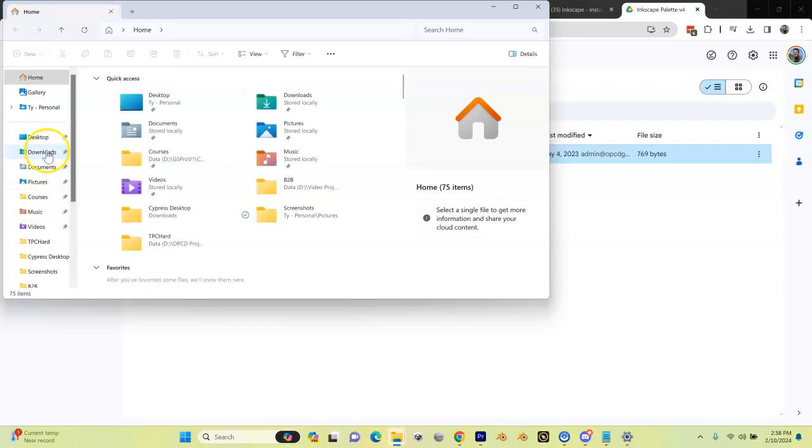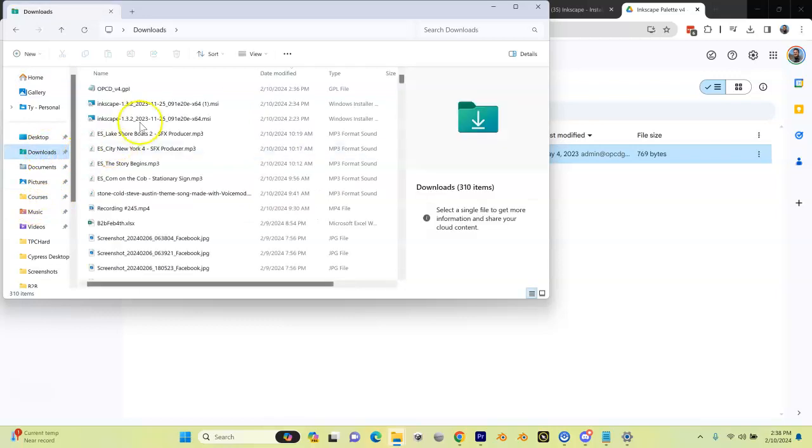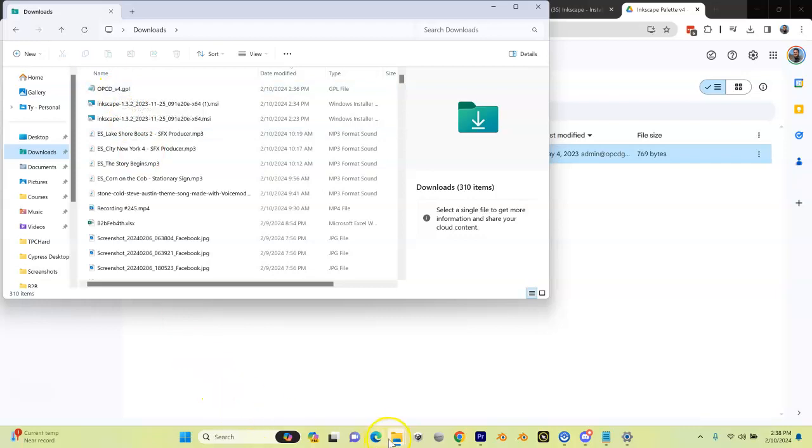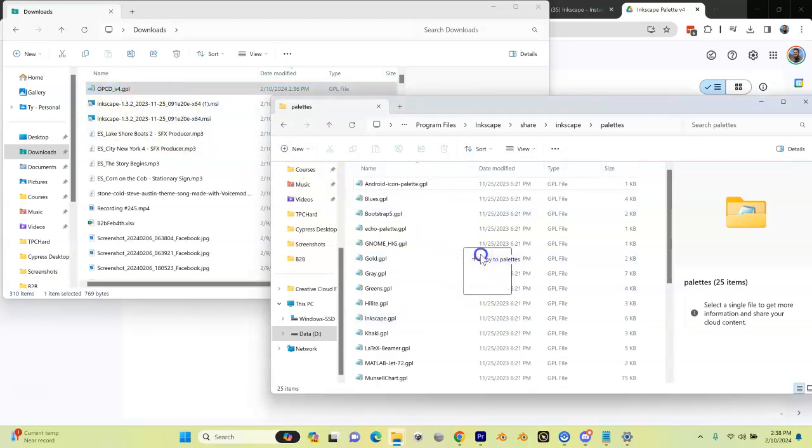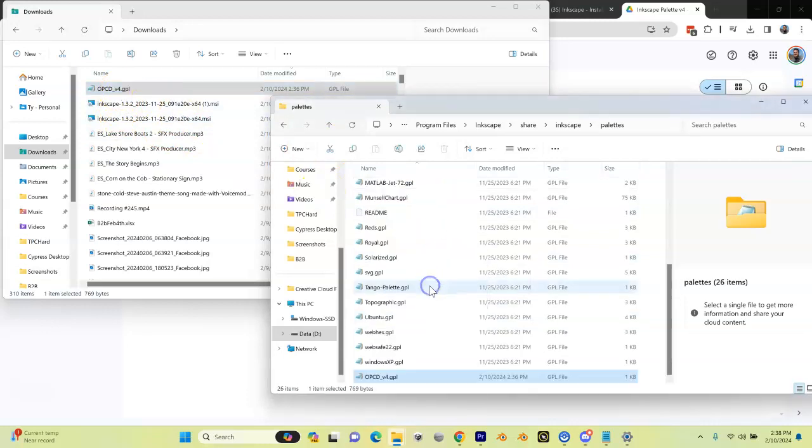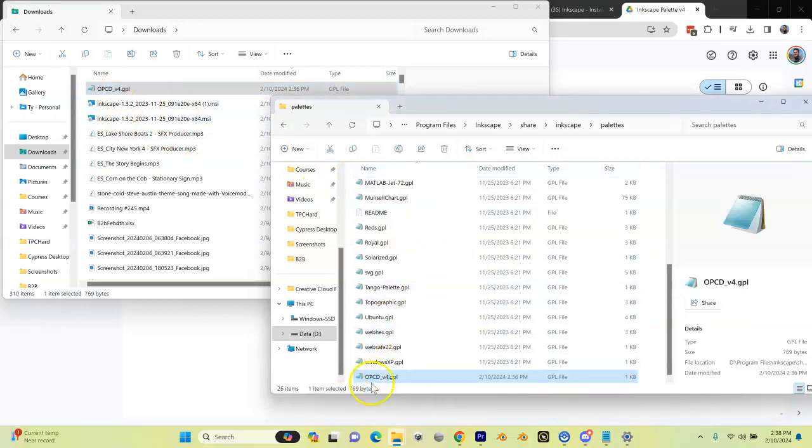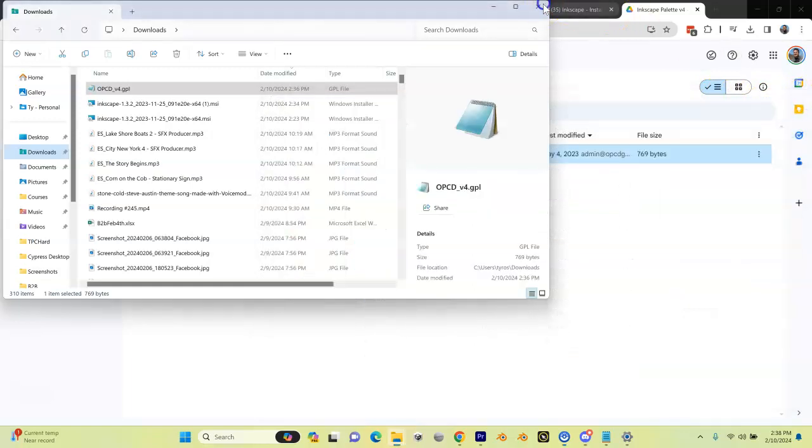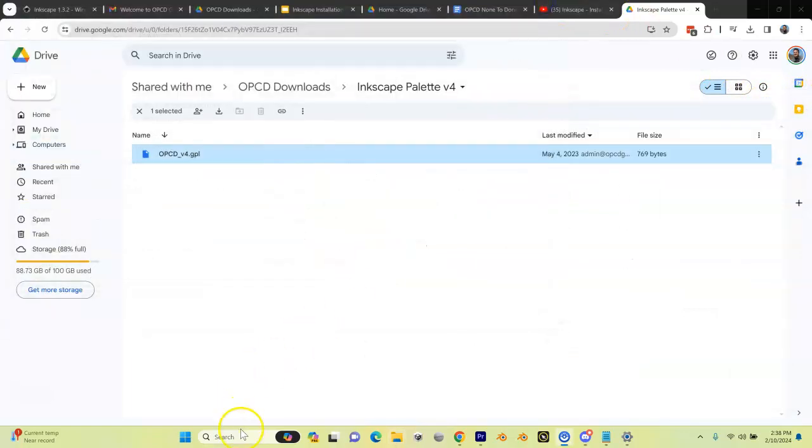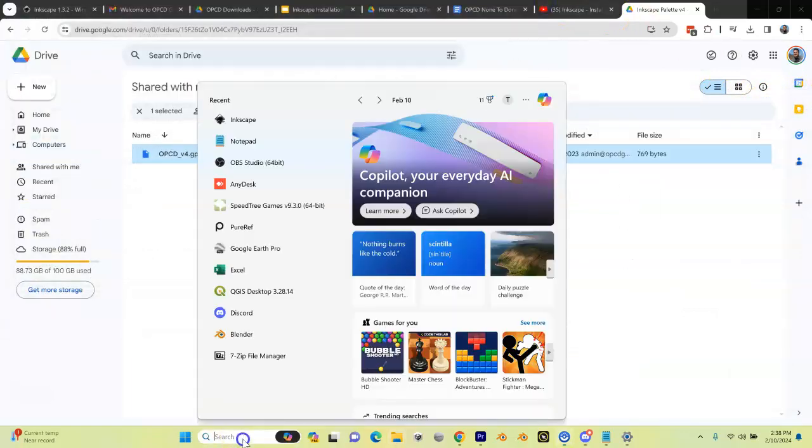We're going to go to my downloads folder where I downloaded the OPCD v4 Inkscape palette. Now I have the other window open here. I'm going to drag that into my Inkscape palettes window, and now you can see there it is. I can close these now and open up Inkscape.